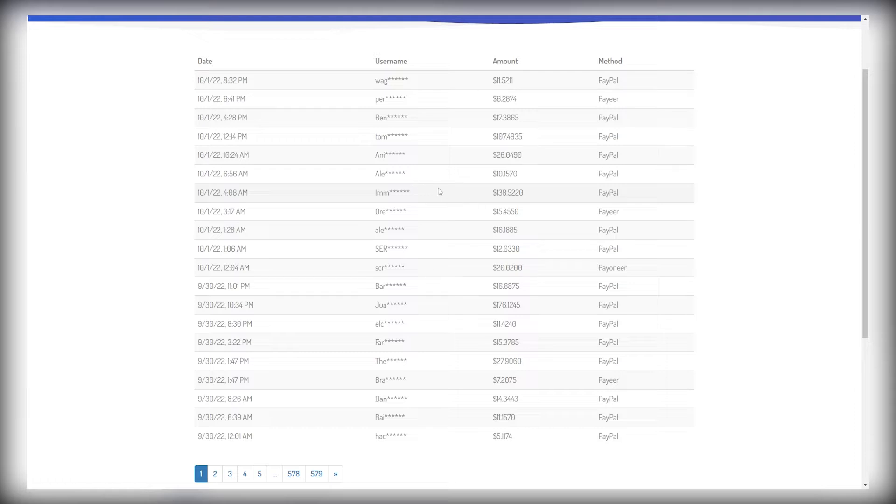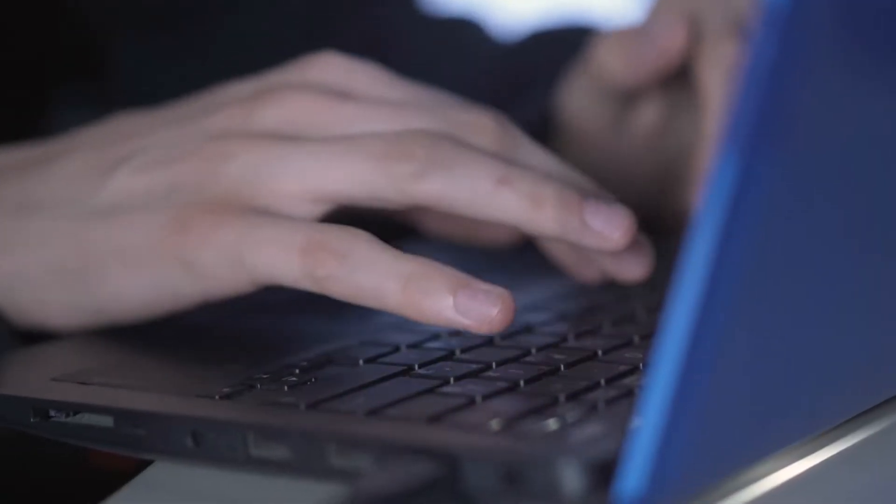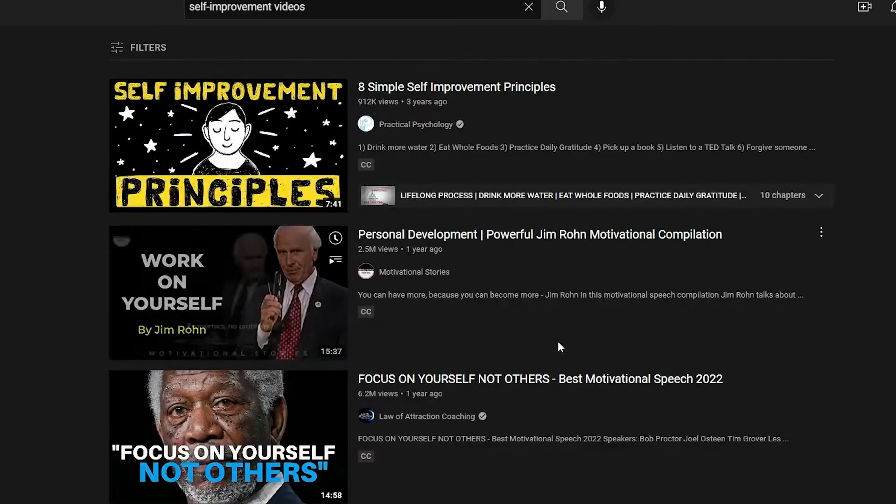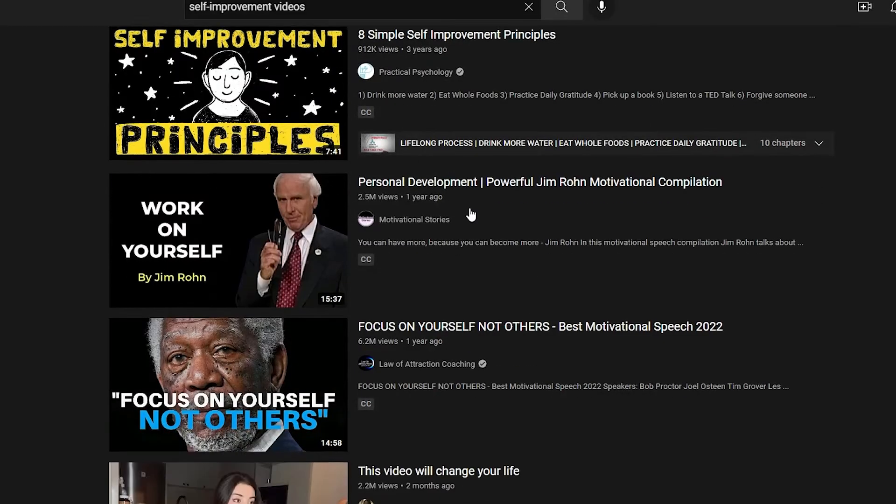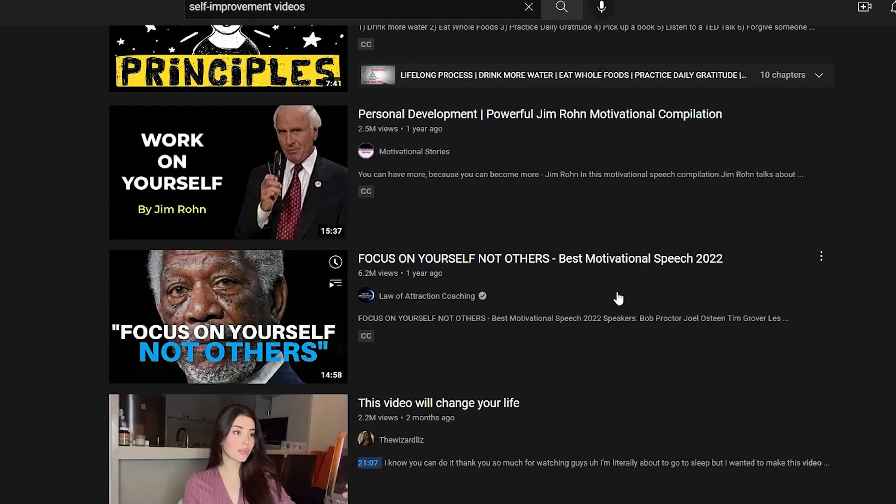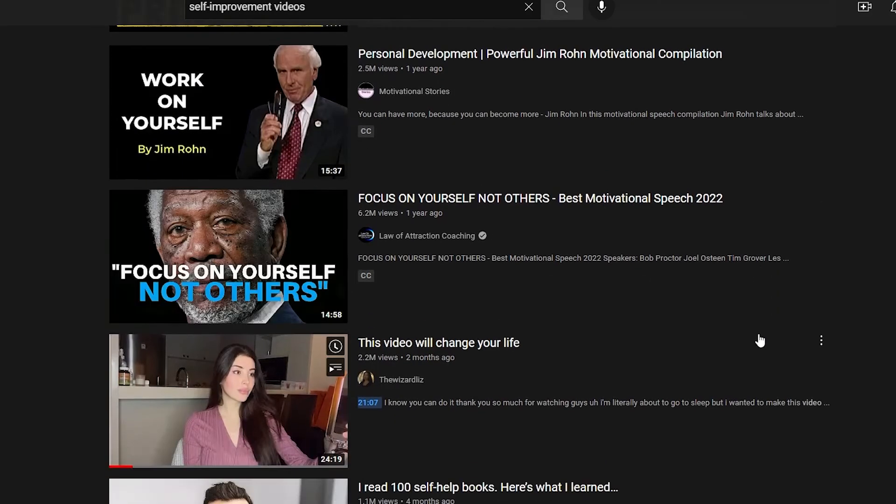Now, step number one, which we have to complete before we get to the website that's going to be paying us and sign up to it for absolutely free is heading on over to YouTube.com. Now, don't worry, you will not have to film videos.